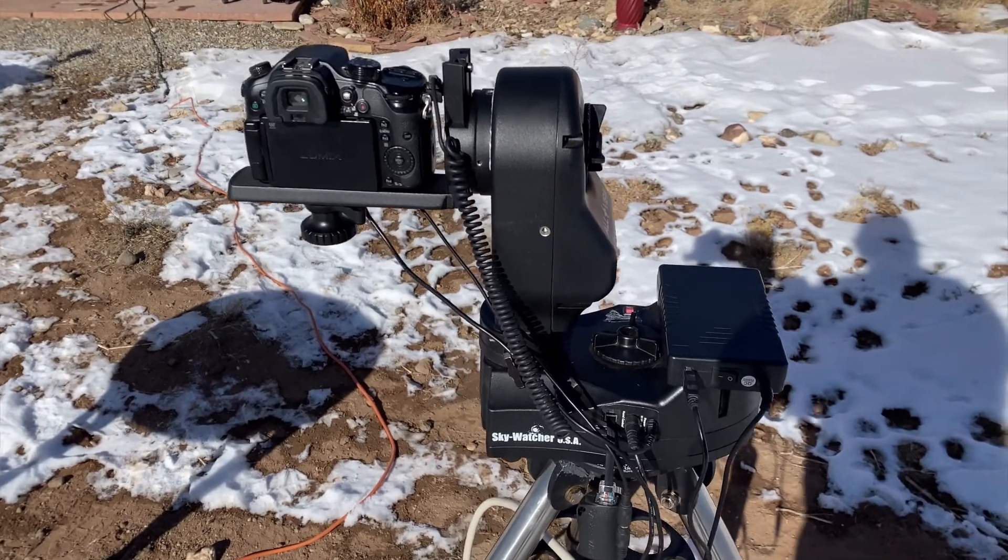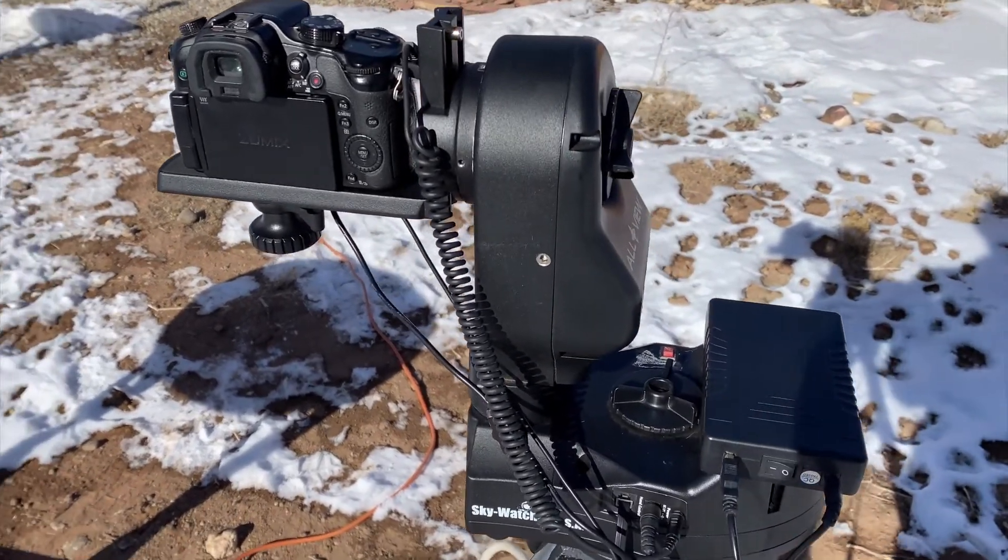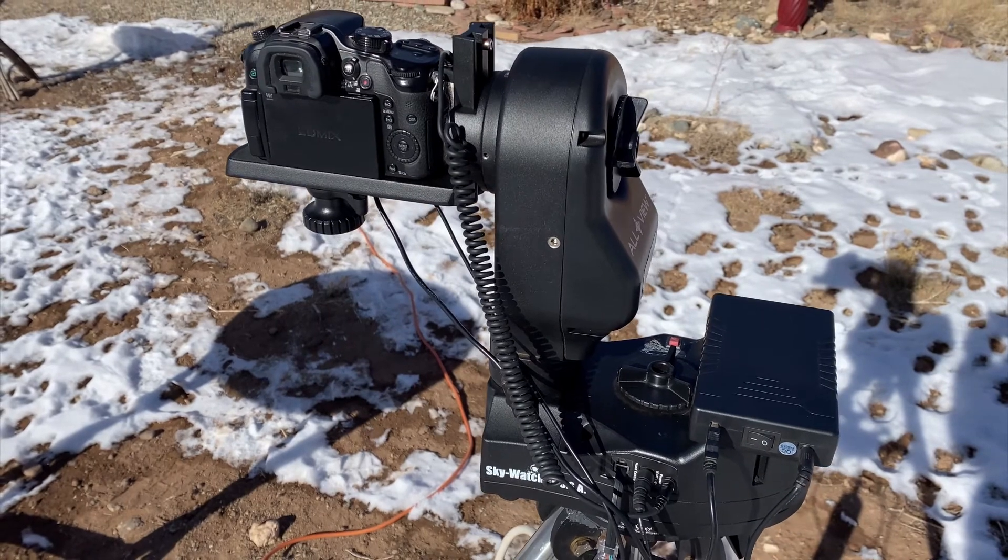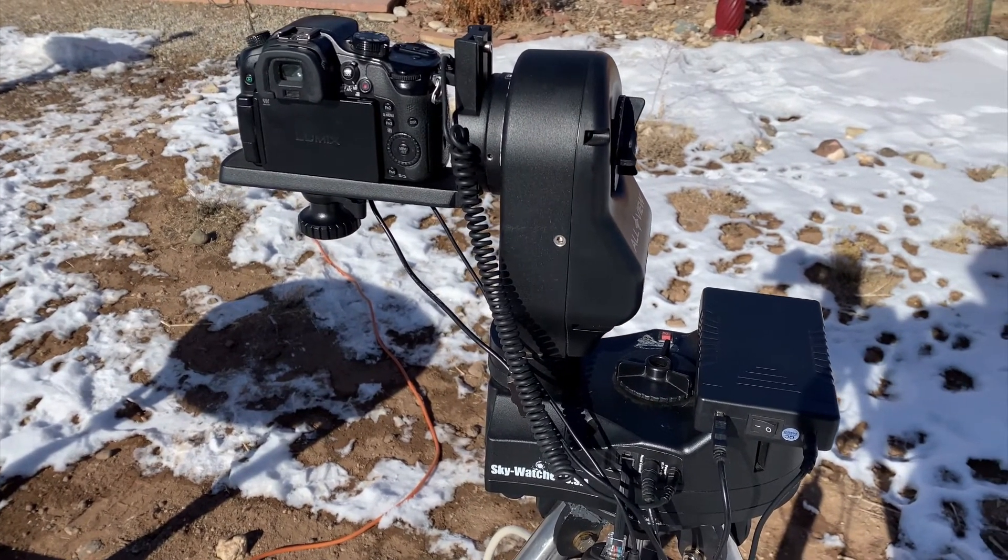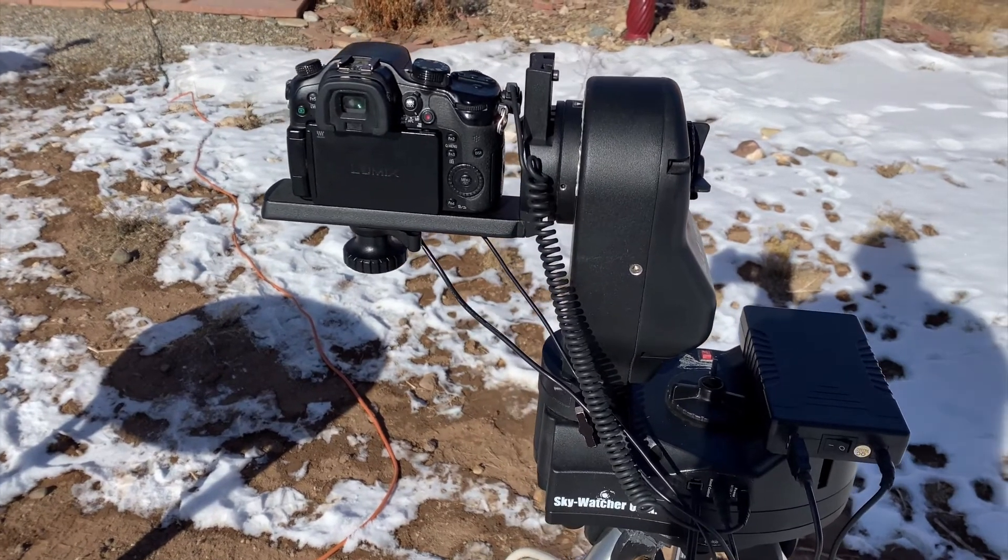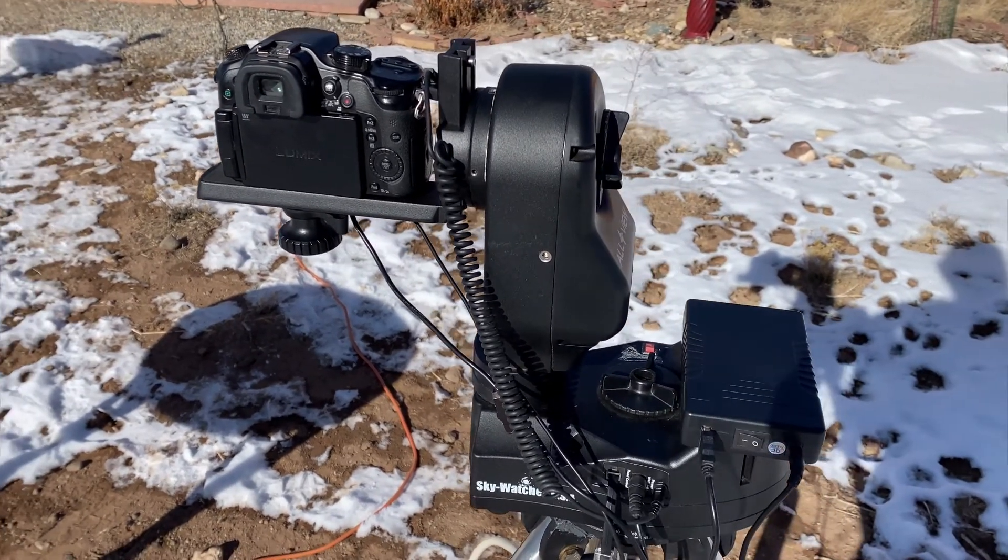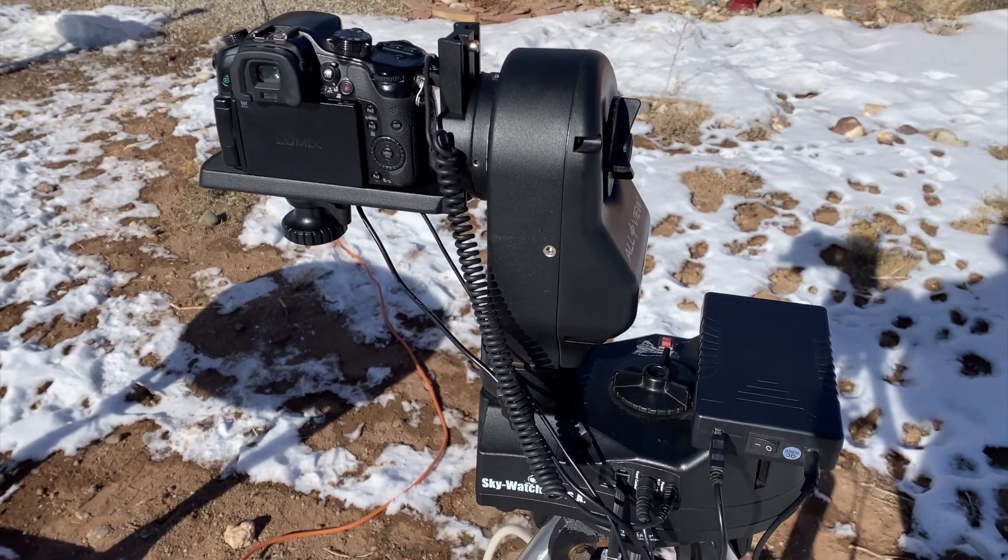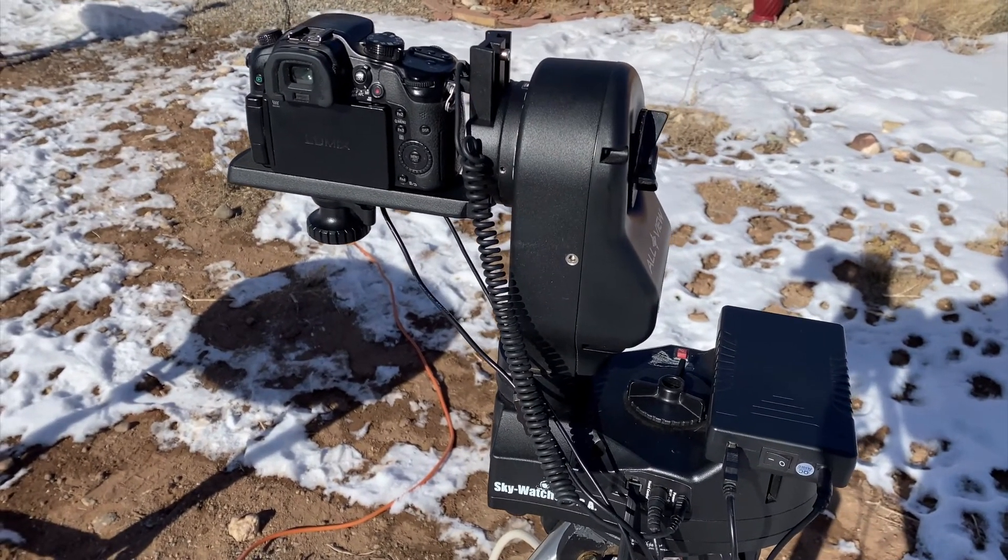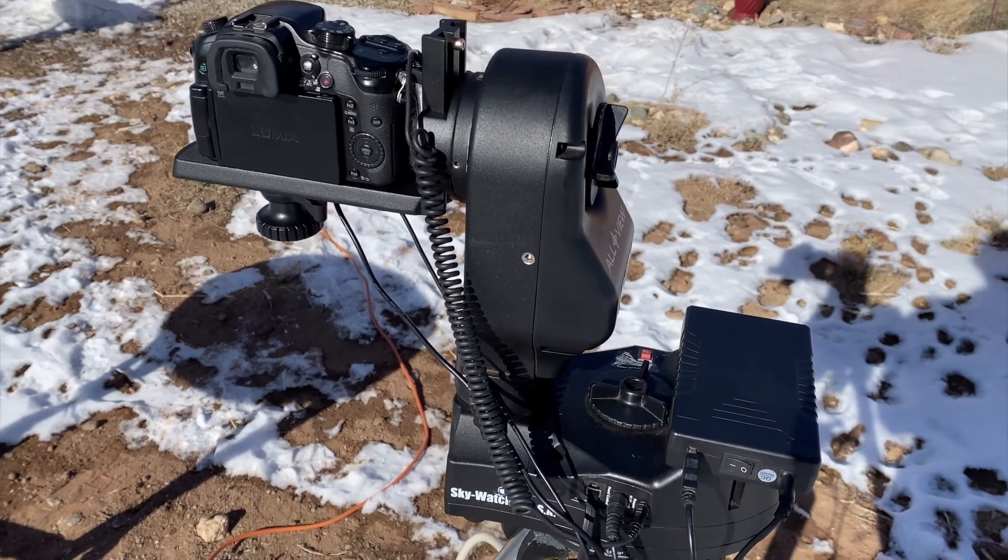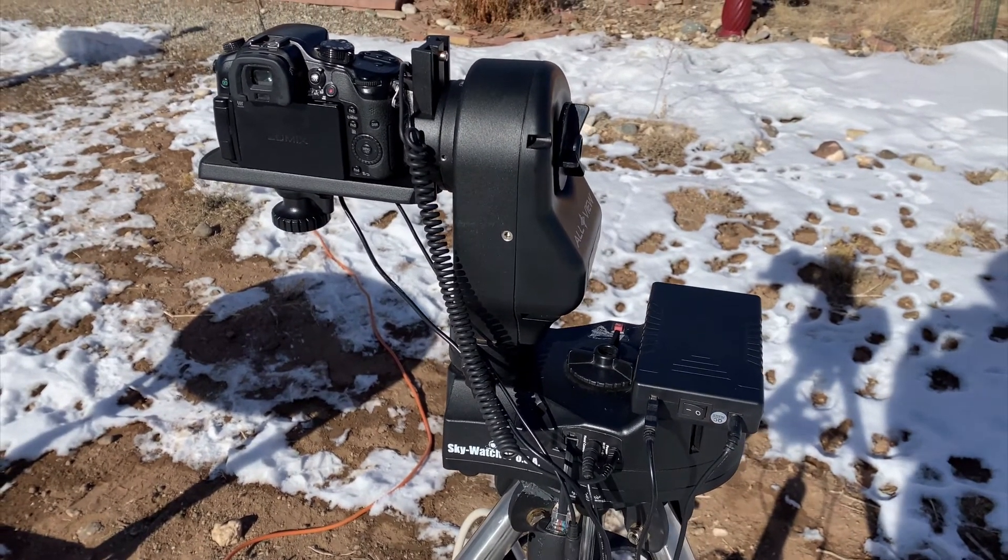The other thing that I actually have is a Lumix Link app that hooks via Wi-Fi to the camera, so I can also do camera control through that app for doing picture sequences and time-lapse and that sort of thing with the camera.